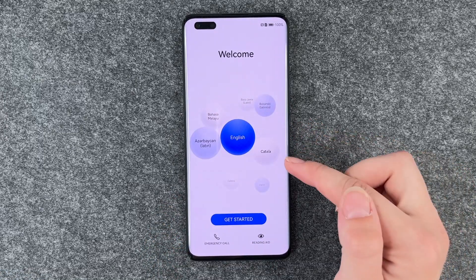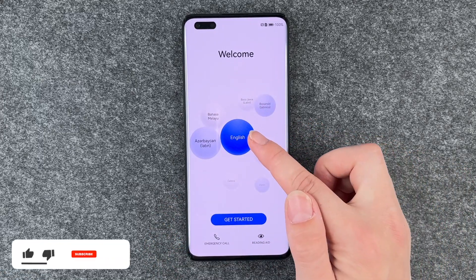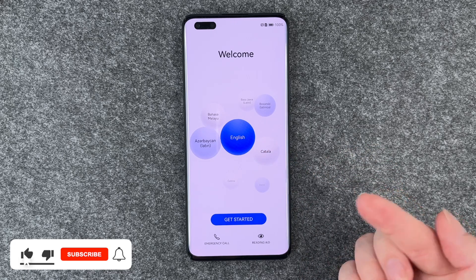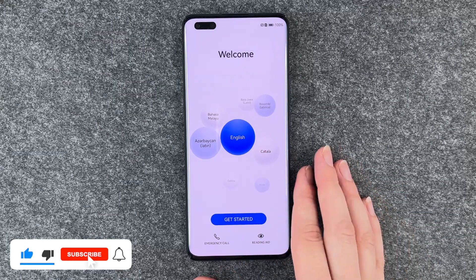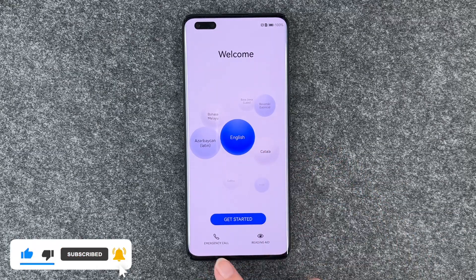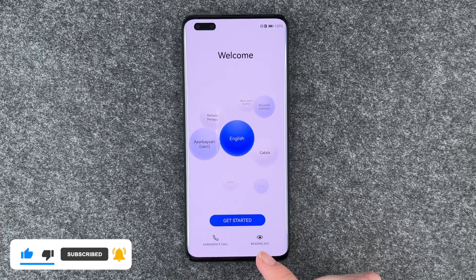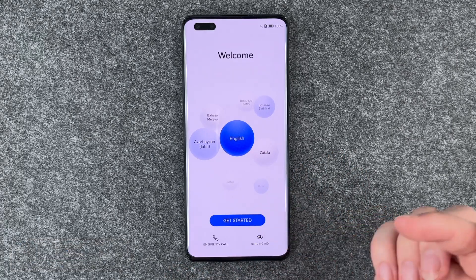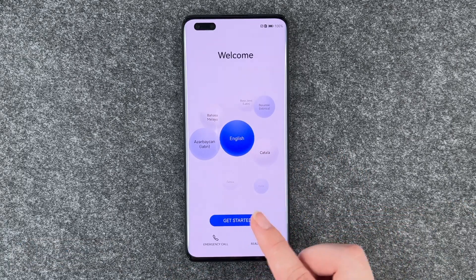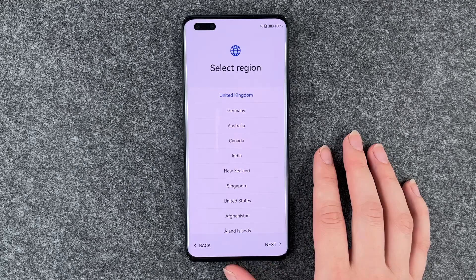First we can select our language. It's English right now, so we'll leave it with that. We can make emergency calls and set our reading aid here, and when you've made your settings, choose your language and whatever else, you can get started.